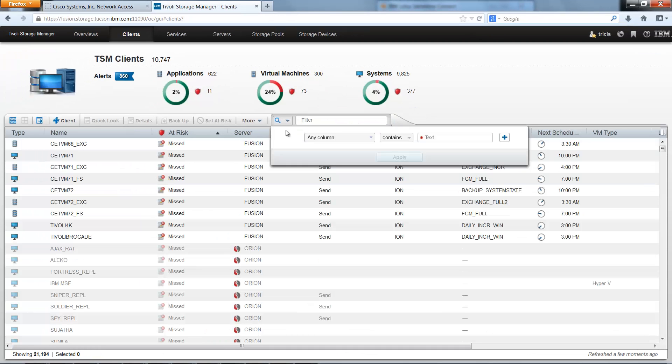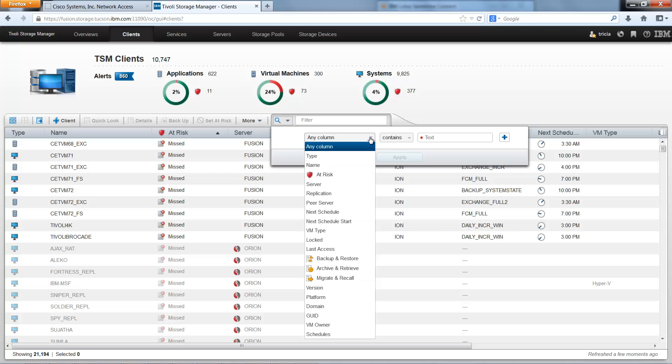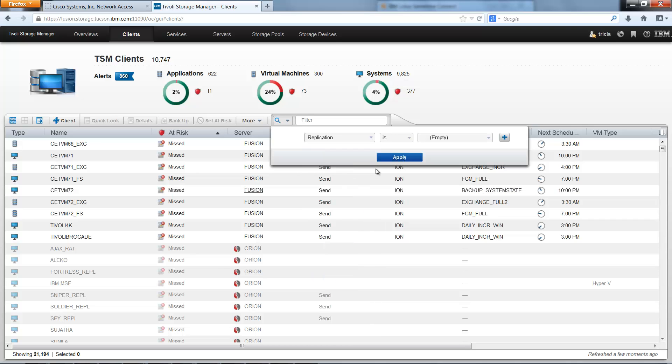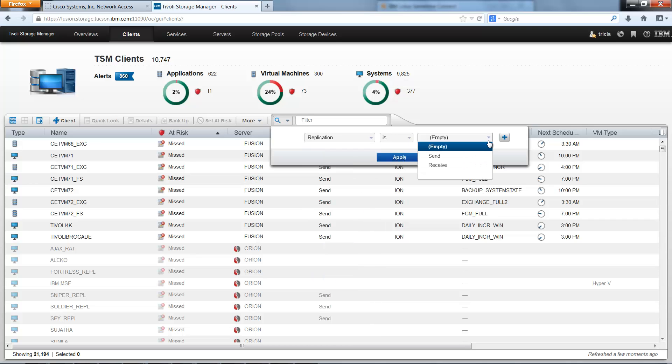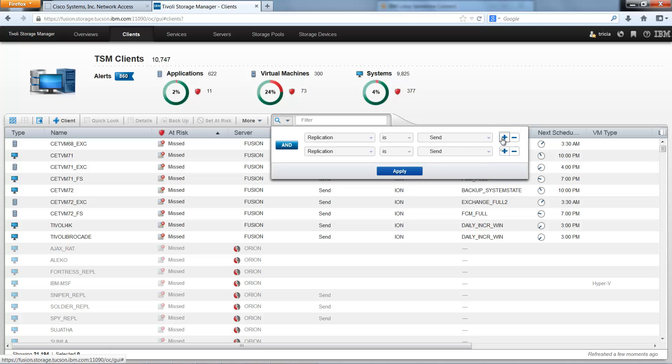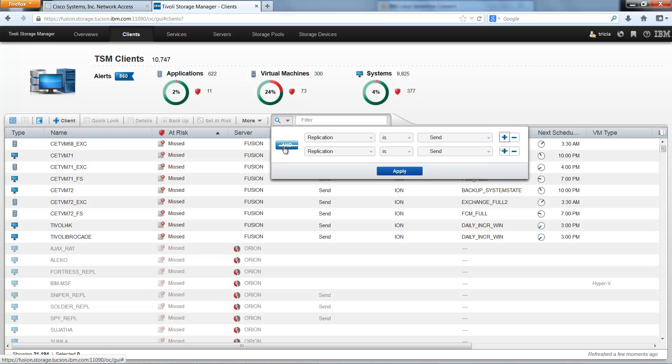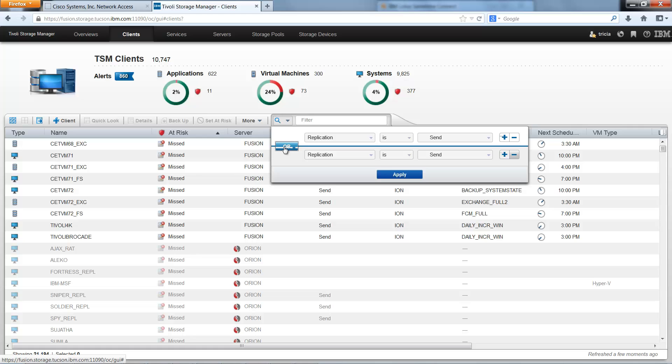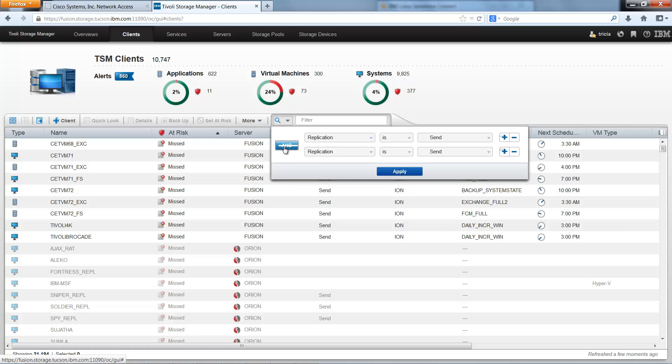You can also do more complex searches with advanced filtering by choosing multiple parameters. So in this case let's once again search on replication is send. But now we'll click the plus sign and we'll be able to choose either an AND or an OR to separate the next parameter.